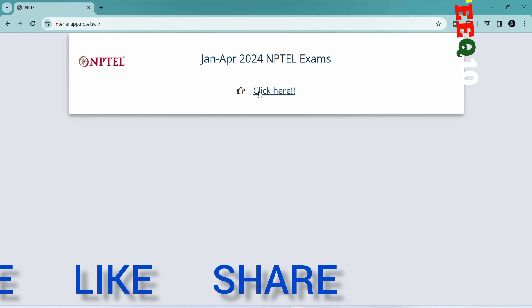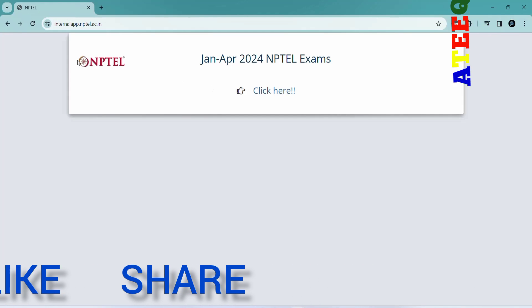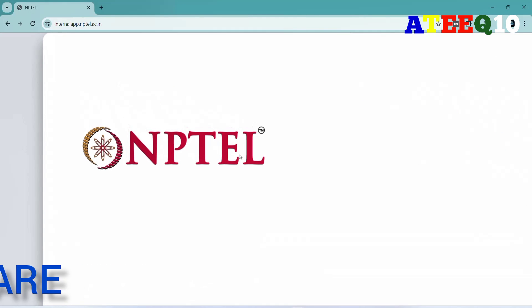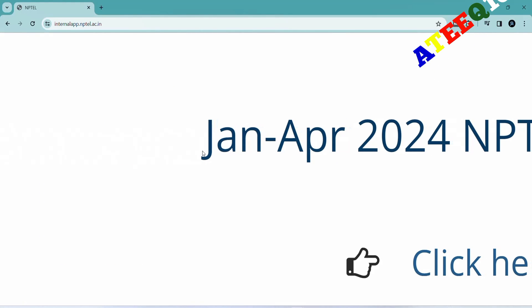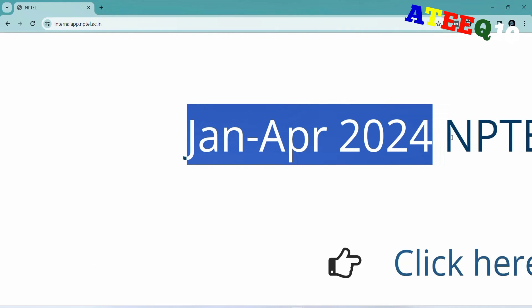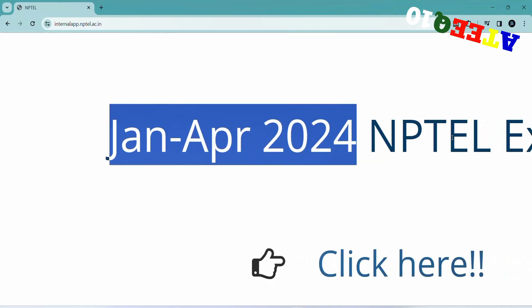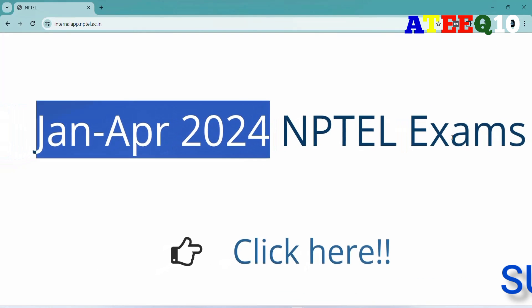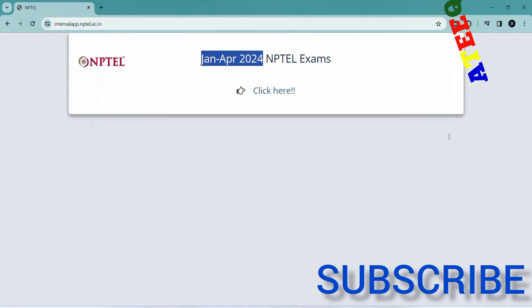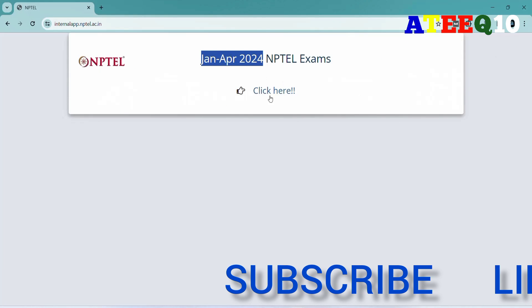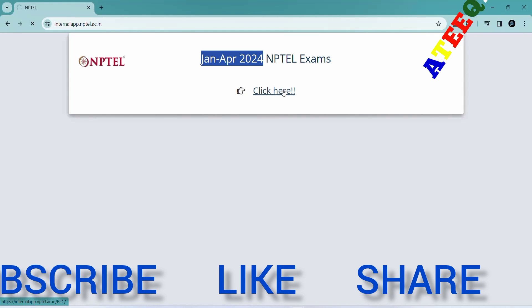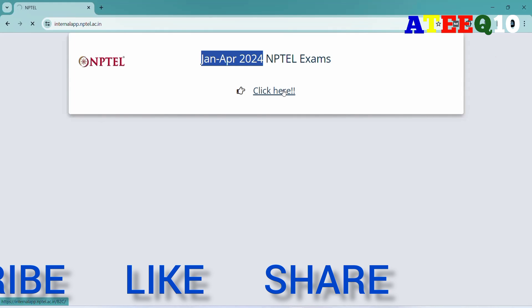If you are new to the channel, please subscribe and turn on the bell icon to get notified whenever I upload a video, so you get NPTEL updates as soon as possible. If you are searching for NPTEL June 2024 results, I will upload that video soon. I will keep that video link in the description.